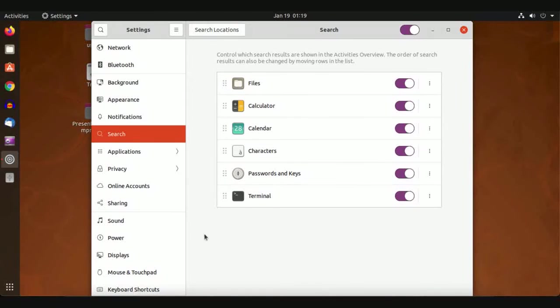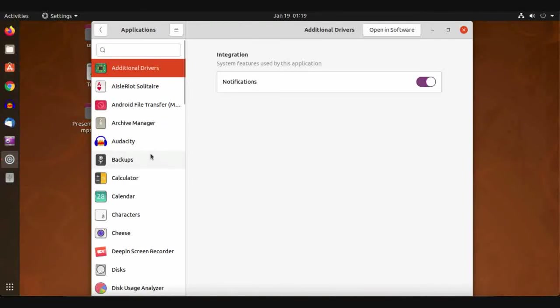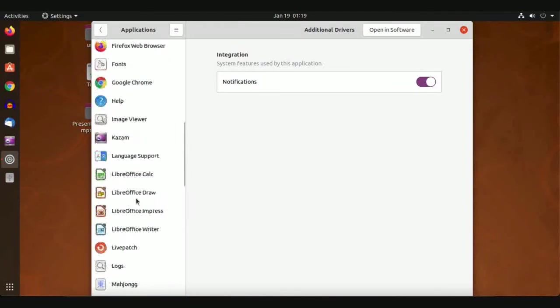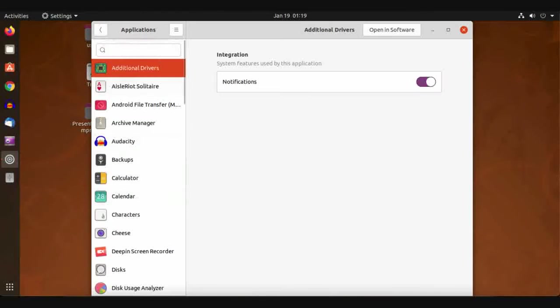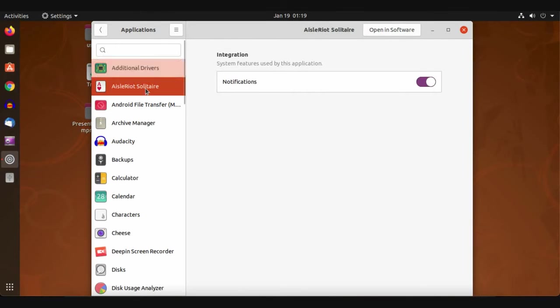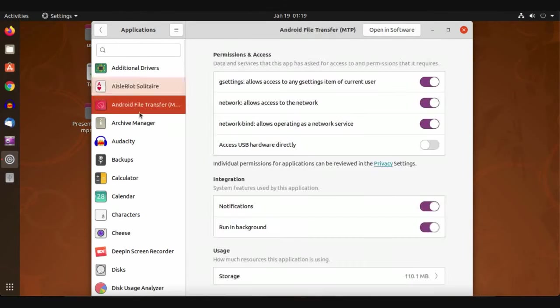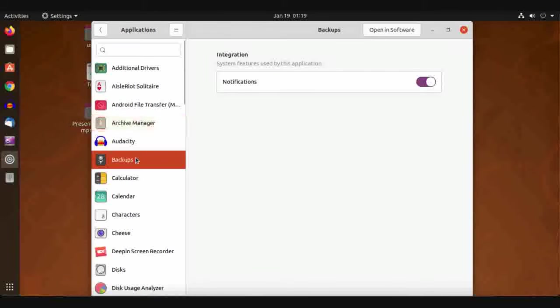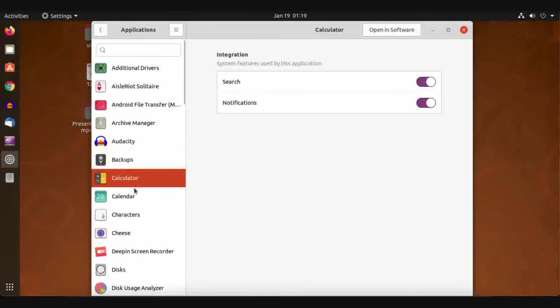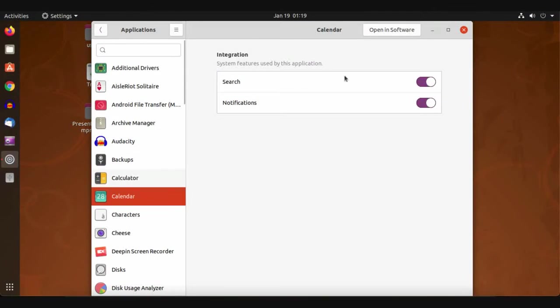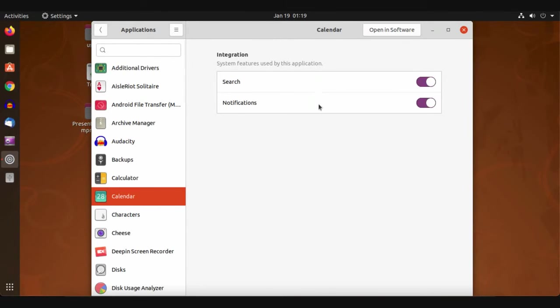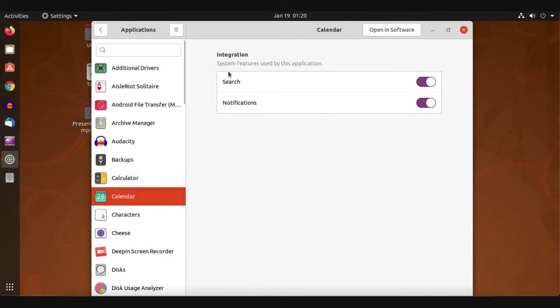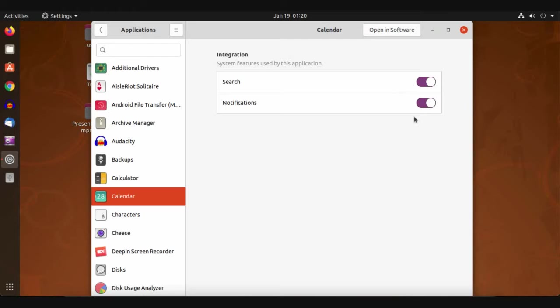Then we have Applications. In Applications, each application has custom configuration like Calendar. It has two configurations: one to be available in search and to enable or disable notifications.